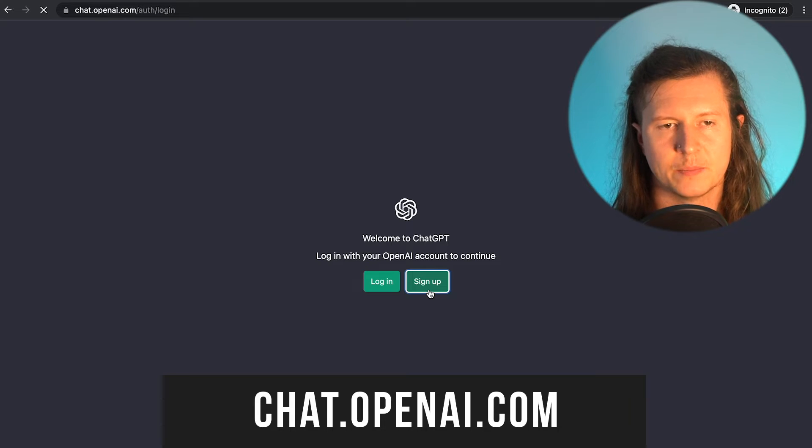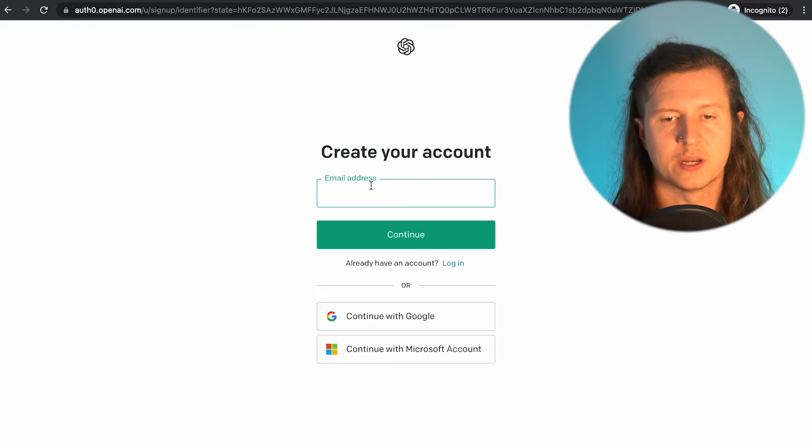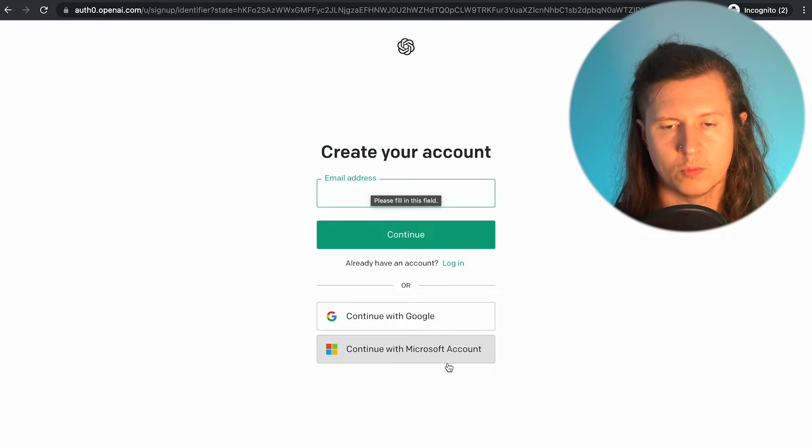Go ahead and sign up for an account. You can sign up with your email, with Google or Microsoft.